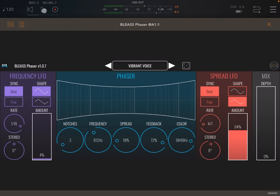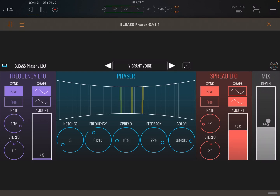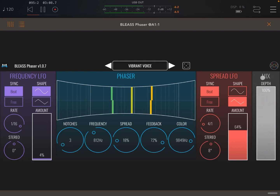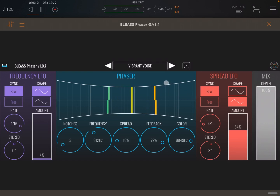You can hear how different it sounds without the effect. Check the mix control on the right-hand side — watch how I change it as the vocal plays.